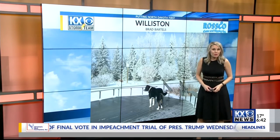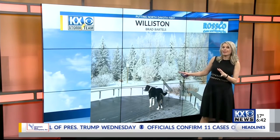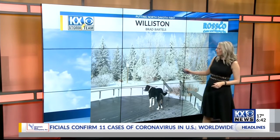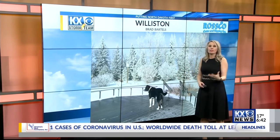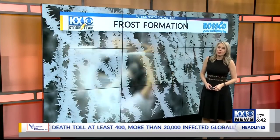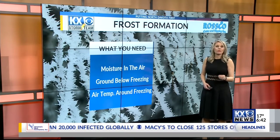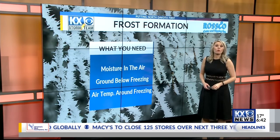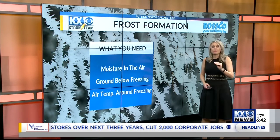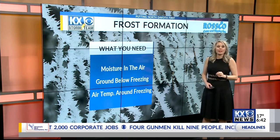It's formed just like dew in the morning, but in the frozen form. This photo was taken recently by Brad in Williston. He was just hanging out on his back porch with his dog Brody, taking in the beautiful scenery we get here in North Dakota in the winter. Here's what you need for frost to form: moisture in the air, a cold ground or cold surface, and surface temperatures at freezing or below. The actual air temperature doesn't have to be right at freezing — we could still get frost with temperatures around 33 or 34 degrees.